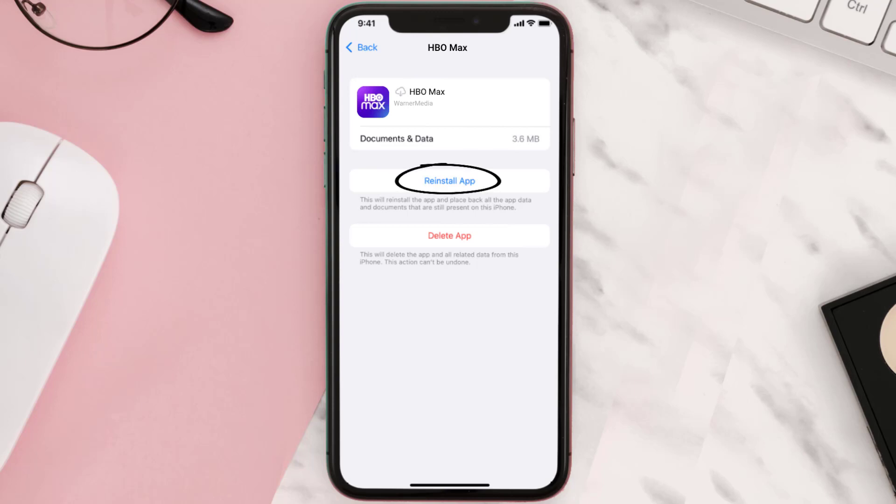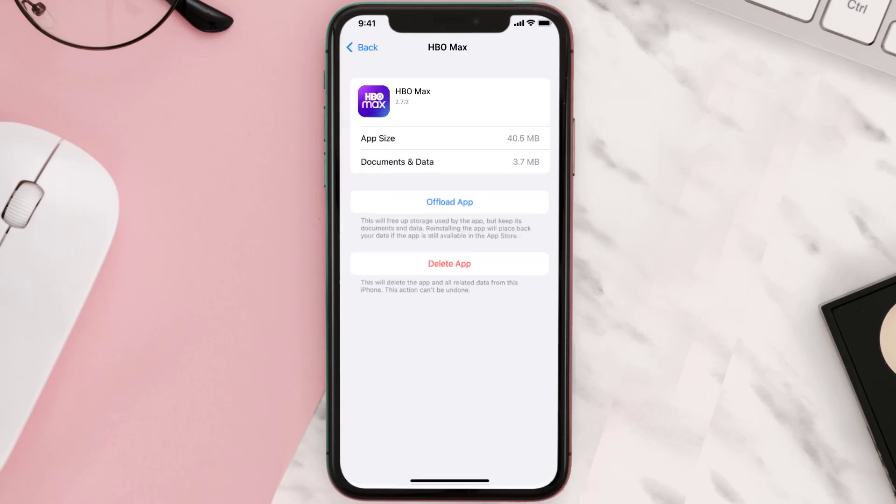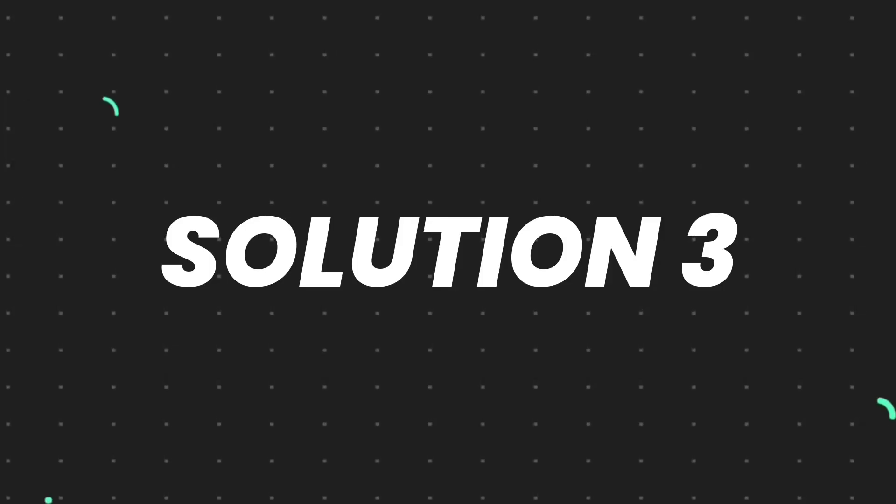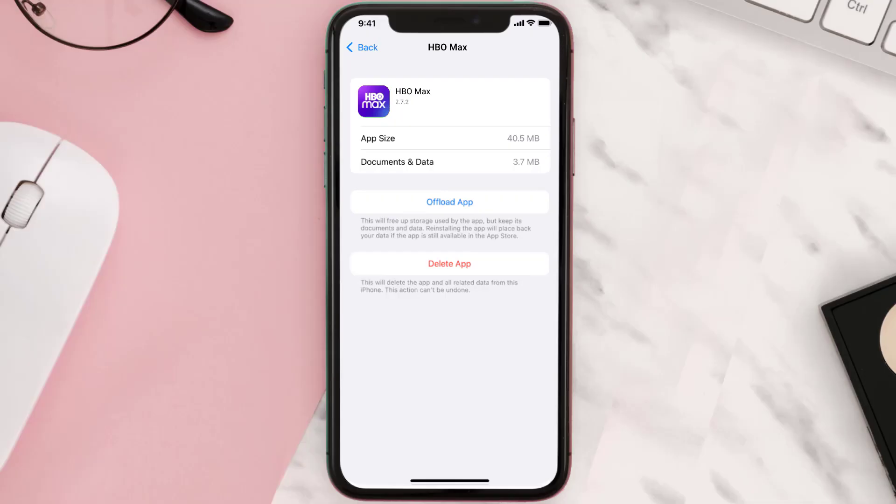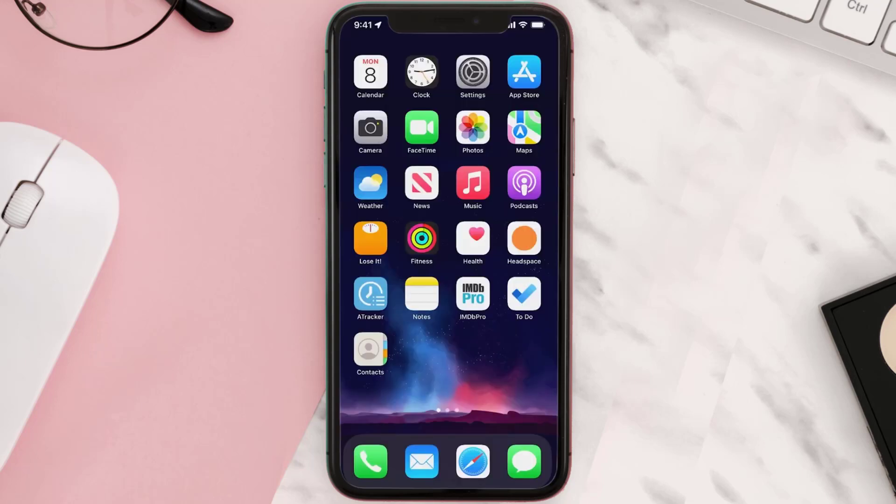This should fix the issue, but if it doesn't, then you need to completely reinstall the app. Follow the on-screen instructions to navigate all the way to the app page. Once you're on this screen, tap on Delete App to uninstall the app from your device.